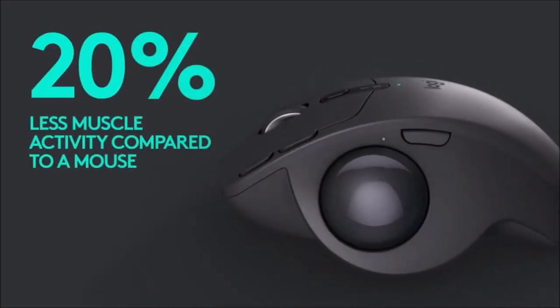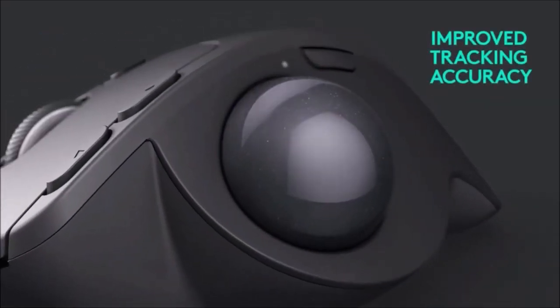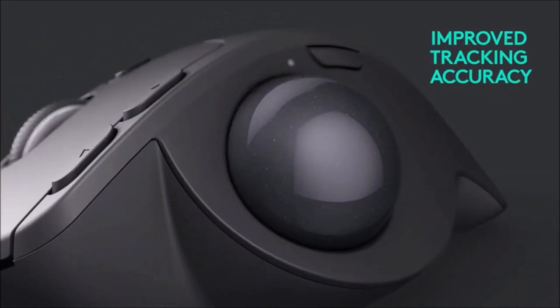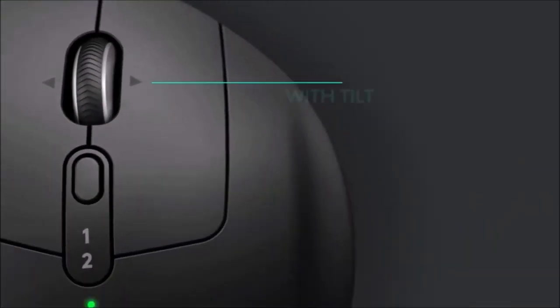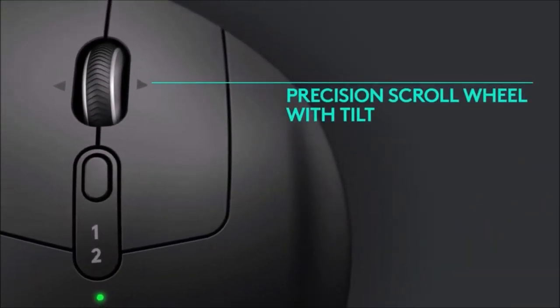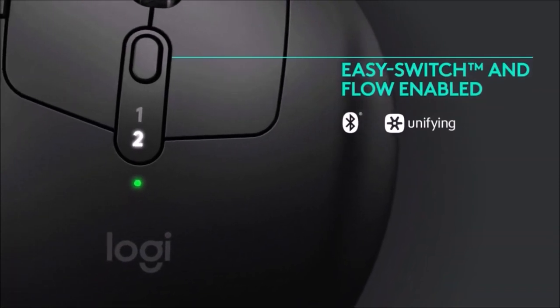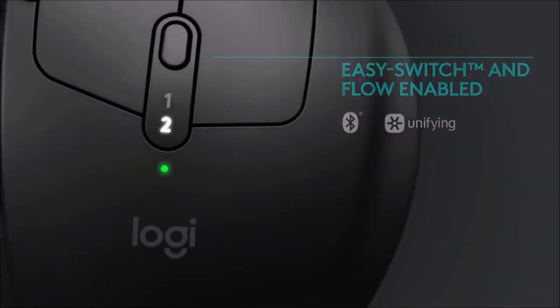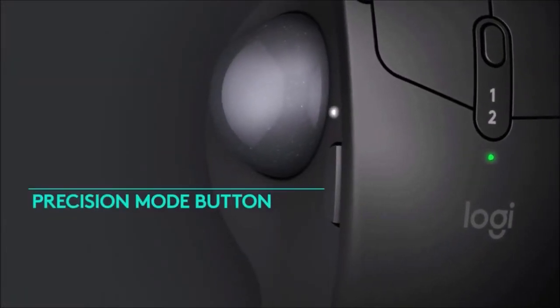It uses an advanced optical sensor to track motion and its sensitivity can be adjusted using the DPI button. It can connect via Bluetooth or via the Unifying wireless 2.4 gigahertz adapter.